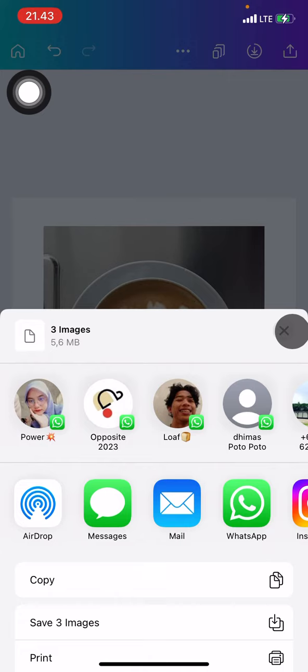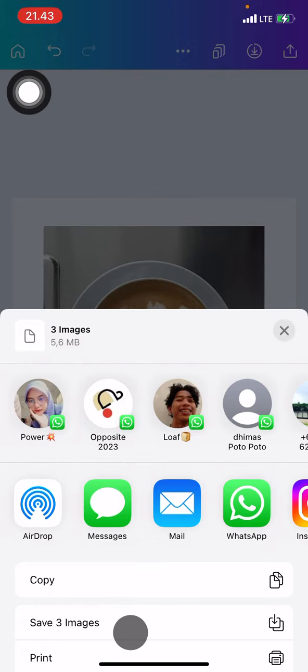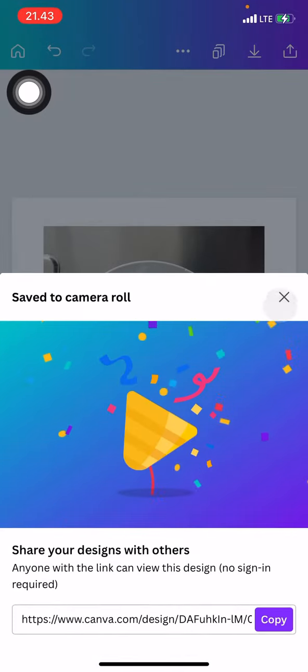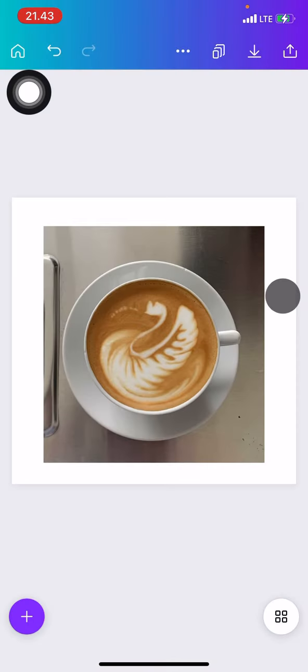After that, if you want to save it as a picture, you can go into the save three images option, and now those three images are already saved on your gallery or media.